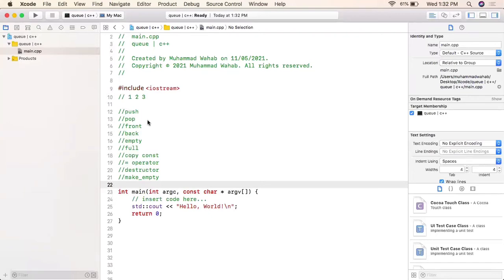Push will push an element into our queue, pop will remove an element from our queue, front will point to the very first element, and back will point to the very last element. The empty function will check whether our queue is empty or not, and the full function will check whether the heap memory allocation is full or not.